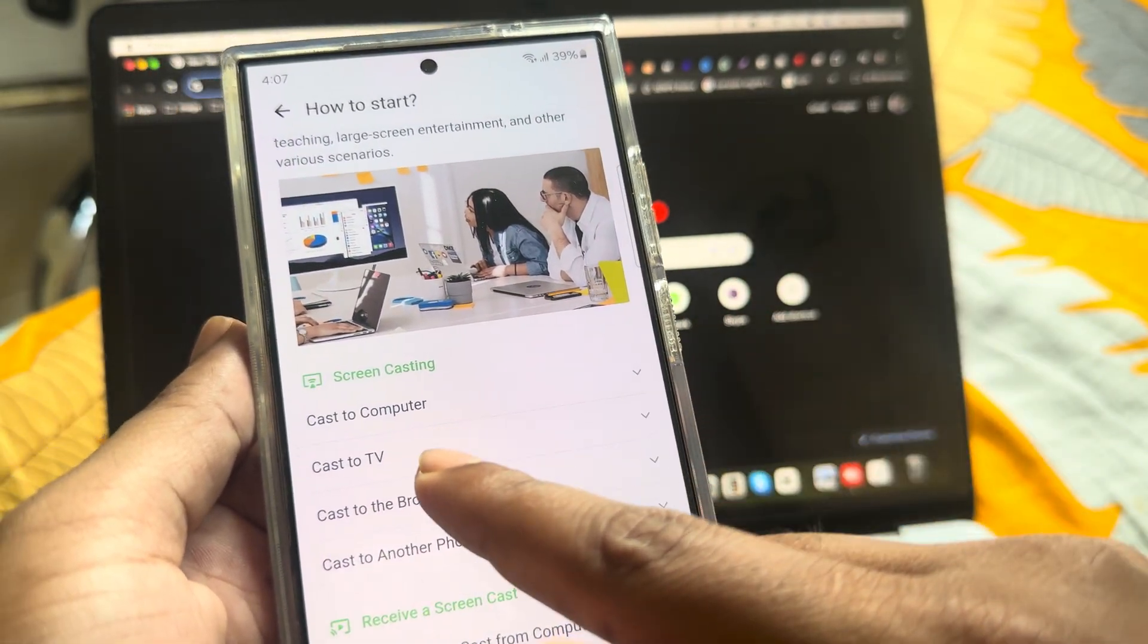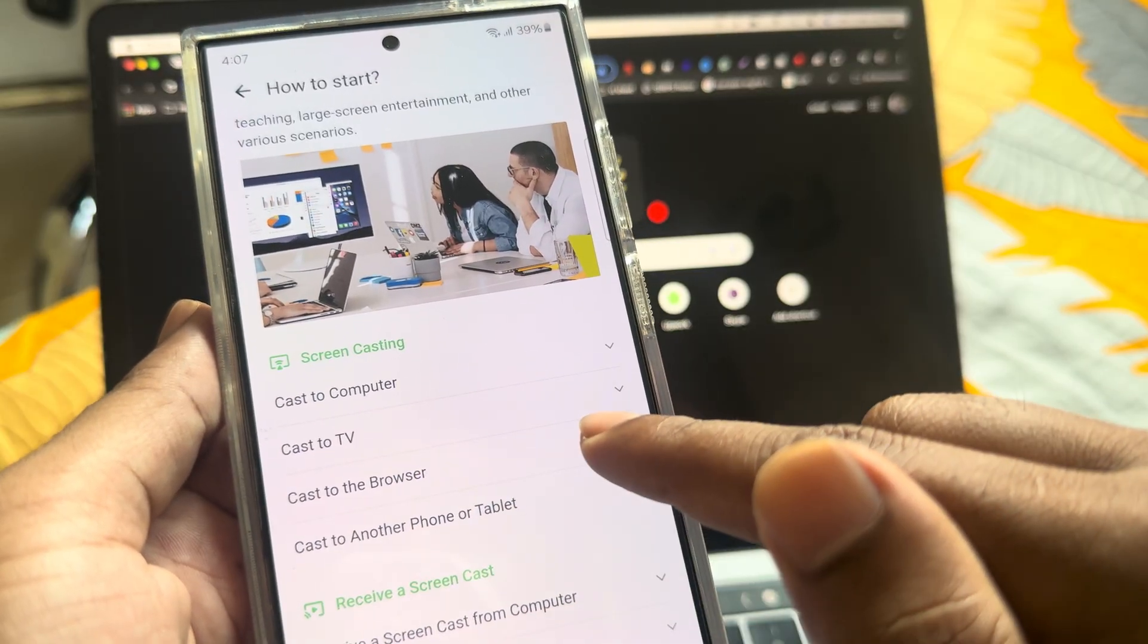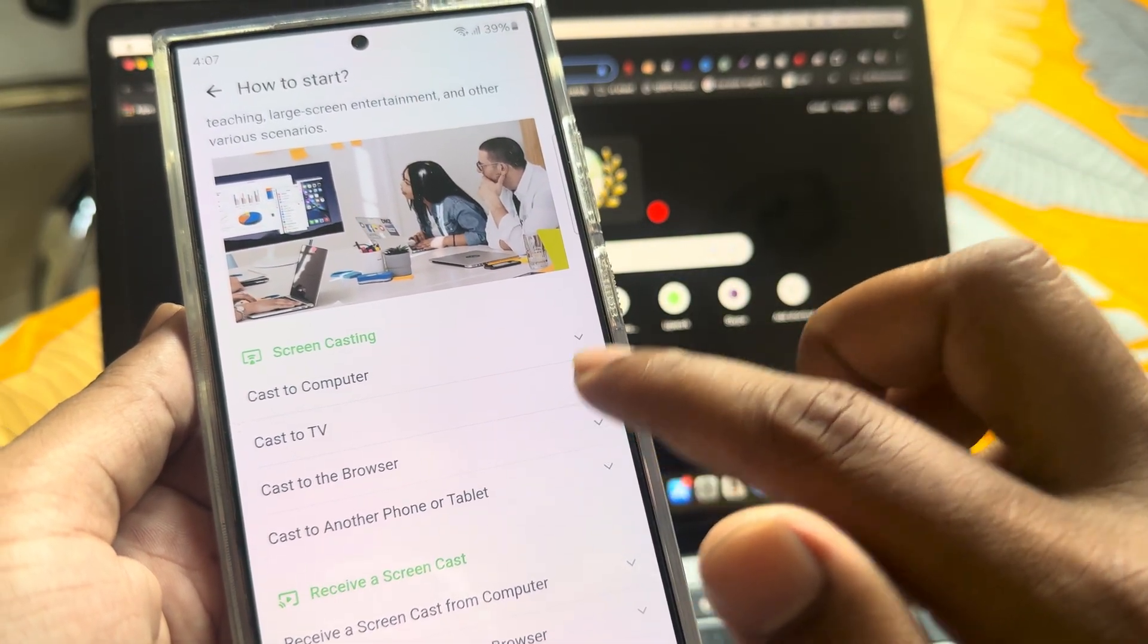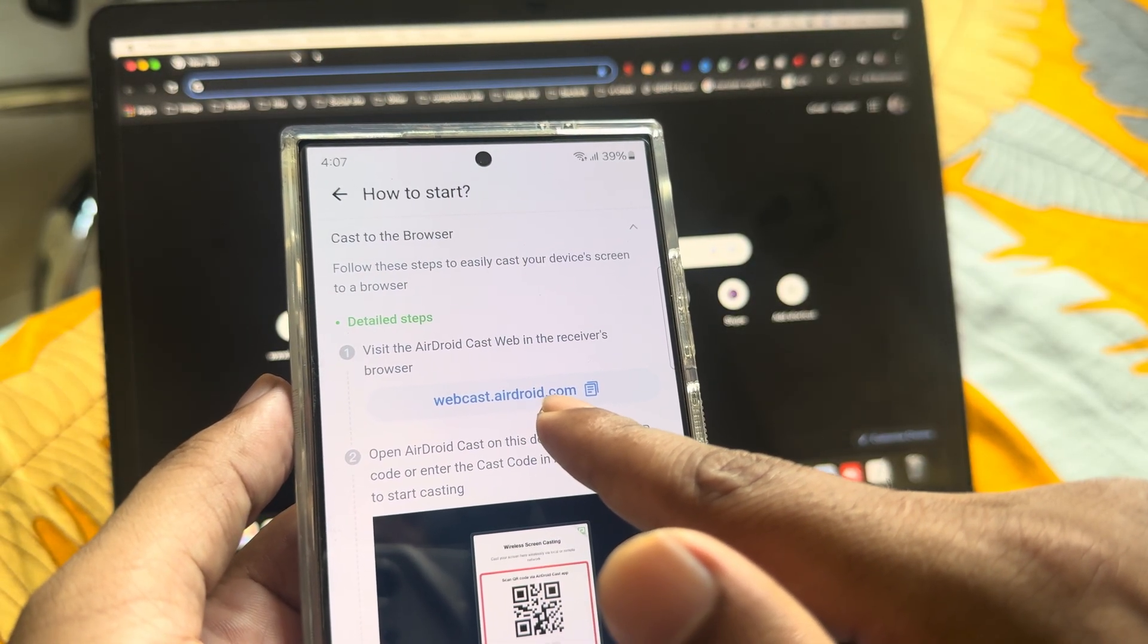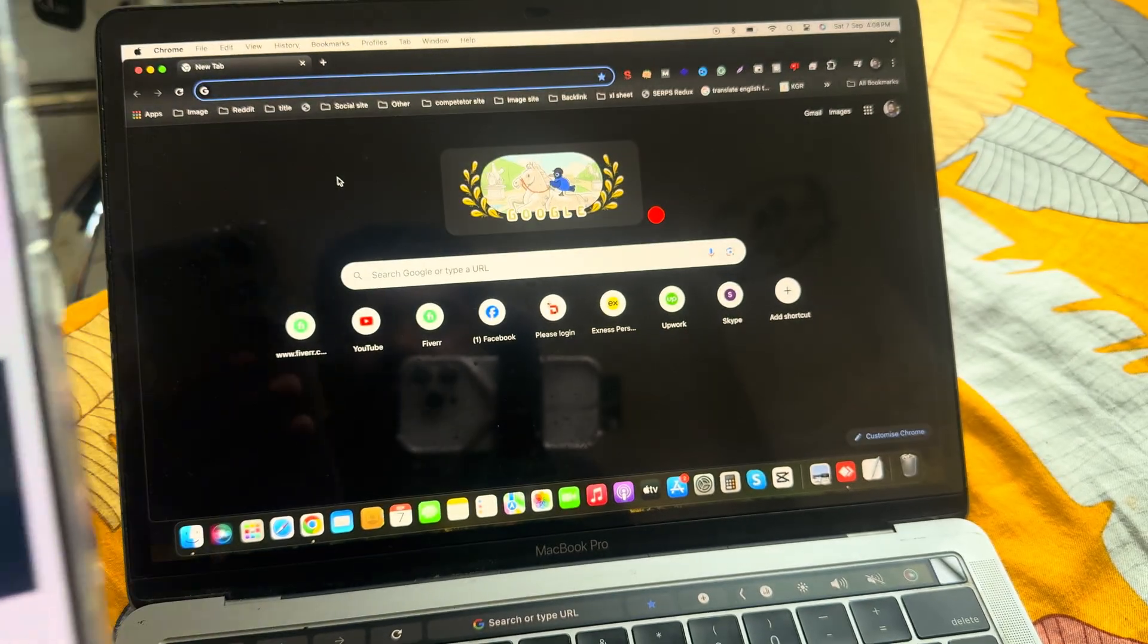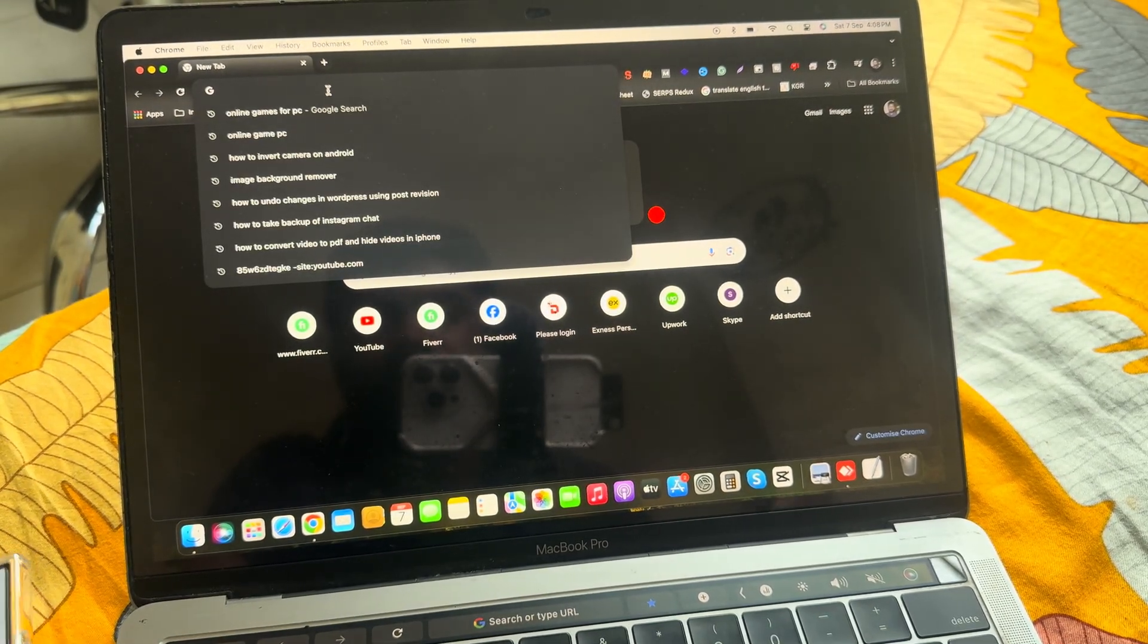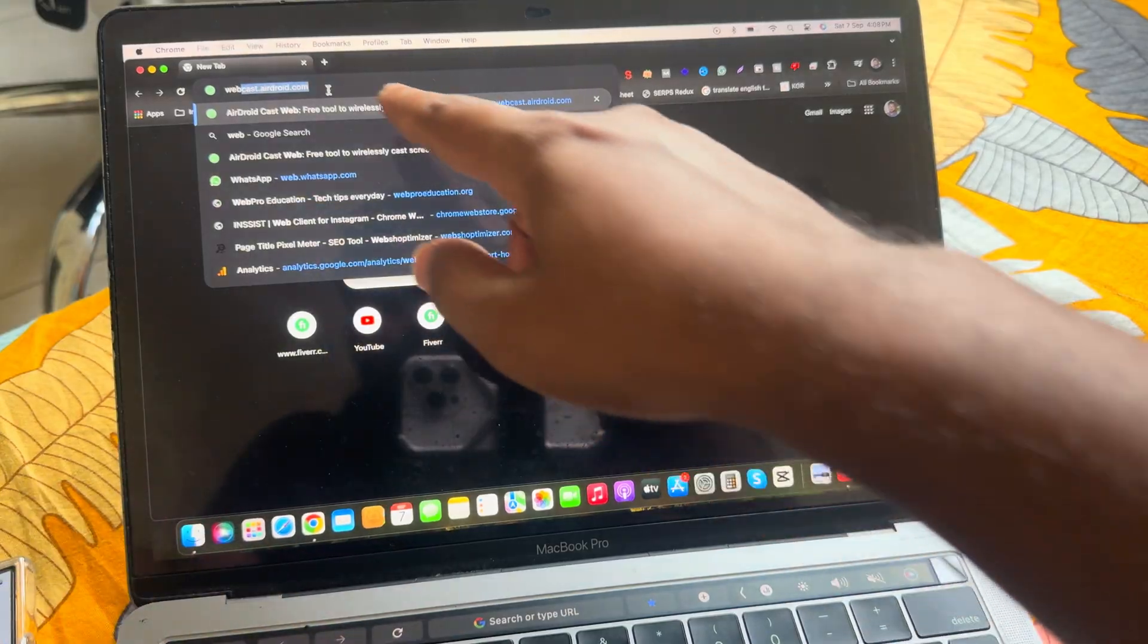Then you can connect it with your TV, with your computer, cast with browser. Suppose I want to connect with browser, then you can see webcast.airdroid.com. So open any browser and type this one.